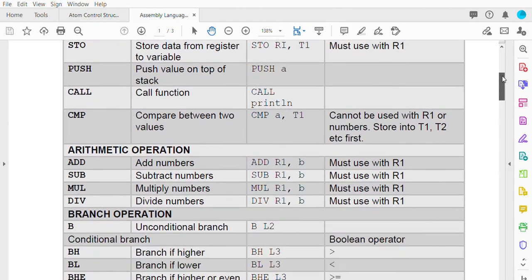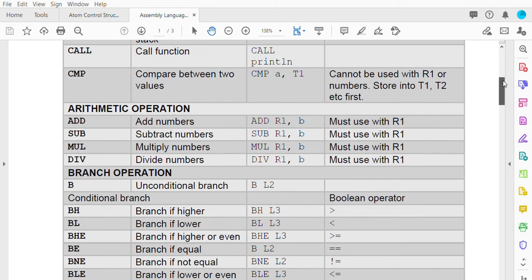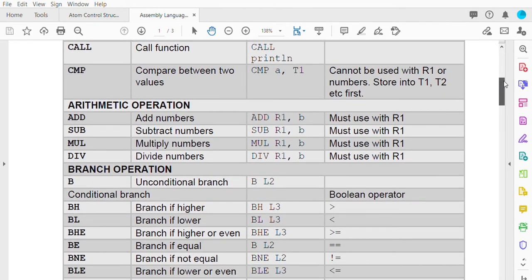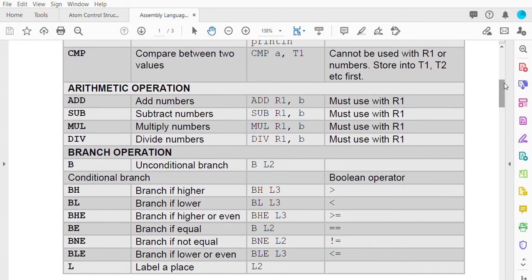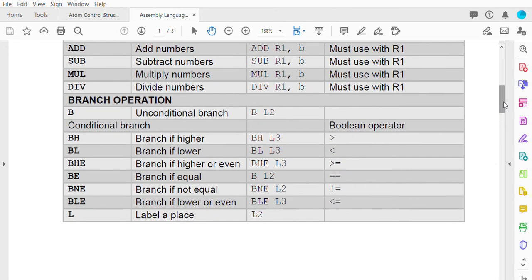We also have arithmetic operations: add, subtract, multiplication, and division. And we have branching operations, which are used for control structures such as if-else, for loops, and while loops.